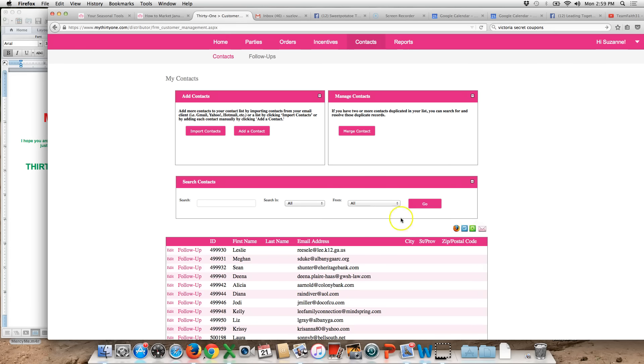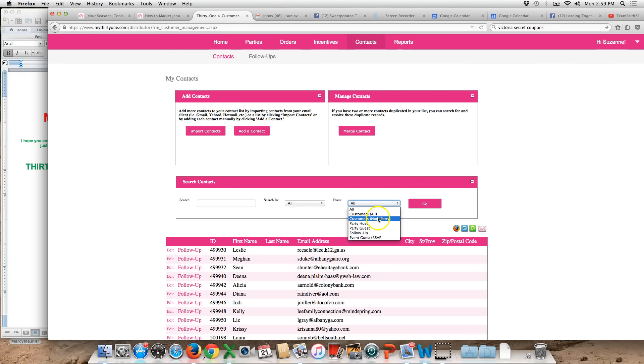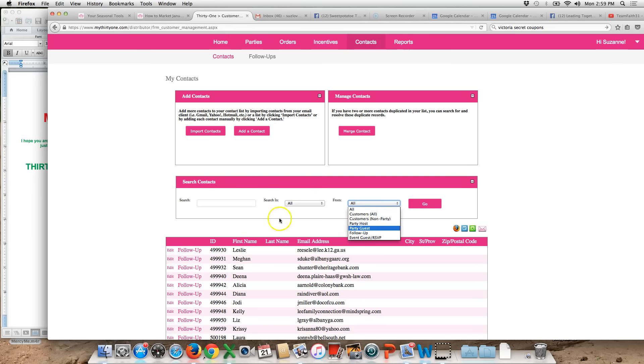However if you wanted to be specific and only do it to a select group of people, you can narrow it down by city, state, zip code. You can also narrow it down by if they're hostesses, guests, follow-up, etc. Just so you know those options are there. You can also search by a person's name as well by clicking here.